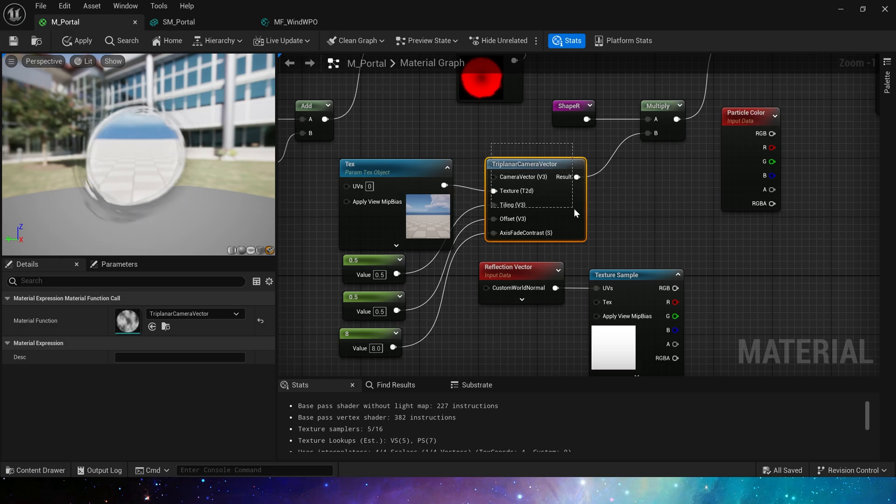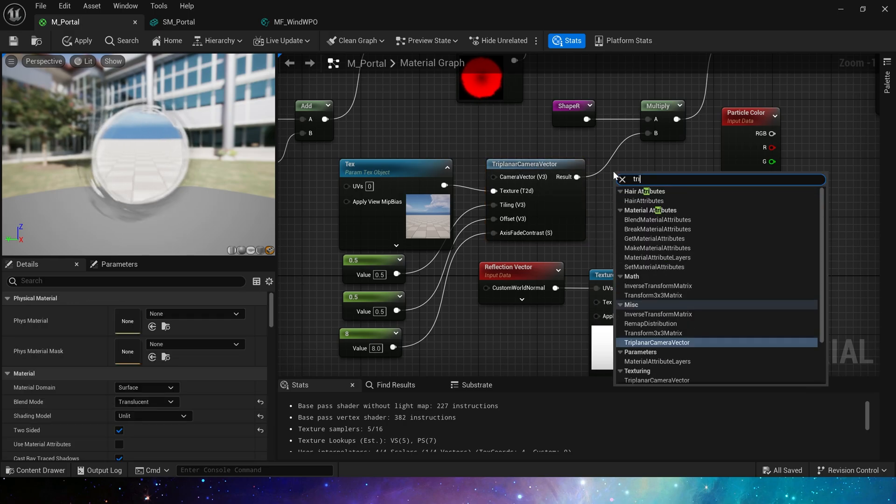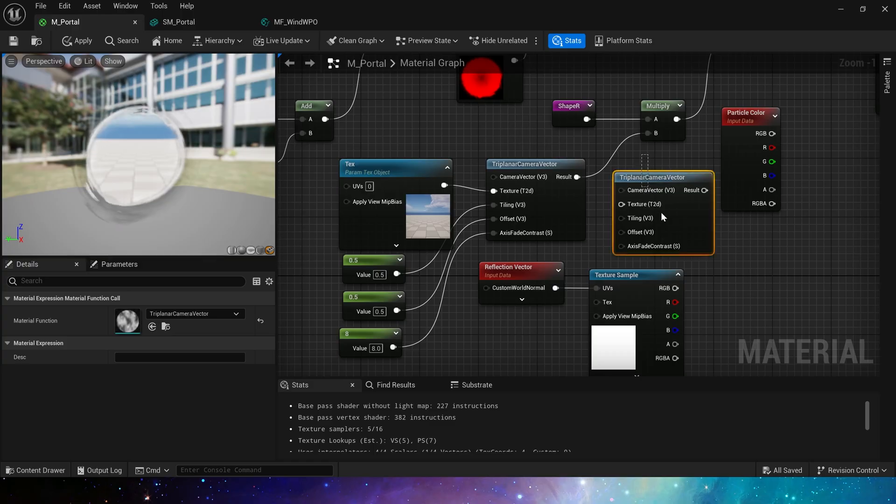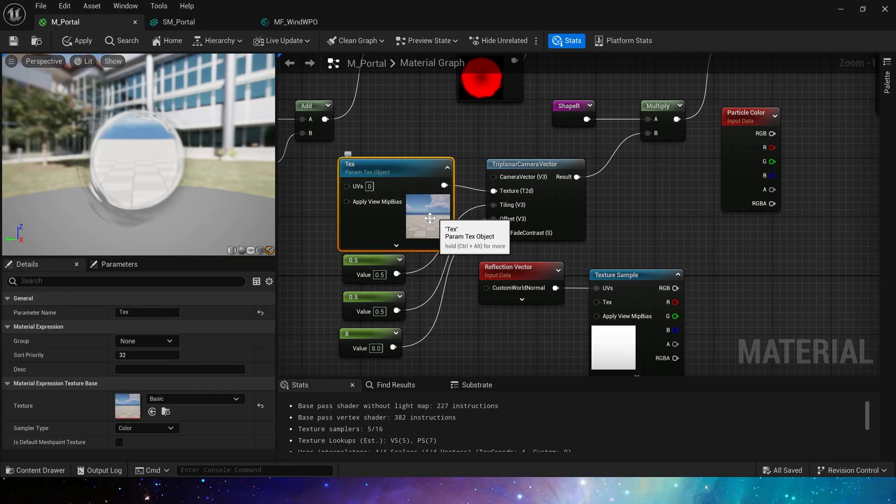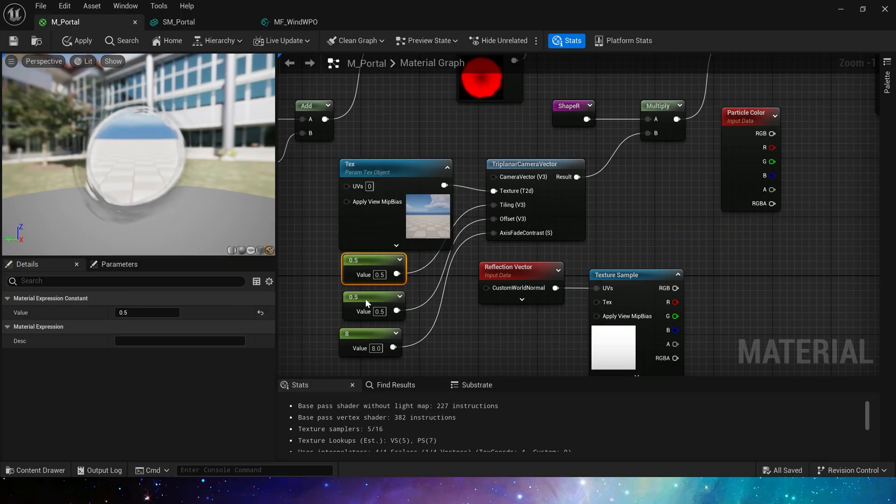One is to use triplanar camera vector, add a texture object, then set the tiling, offset, and fade. We can use any 2D texture.